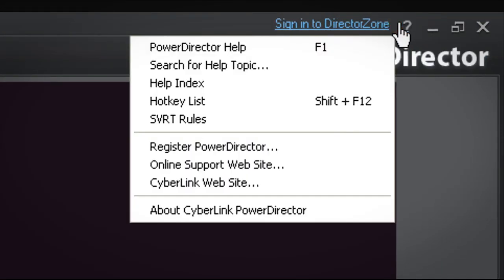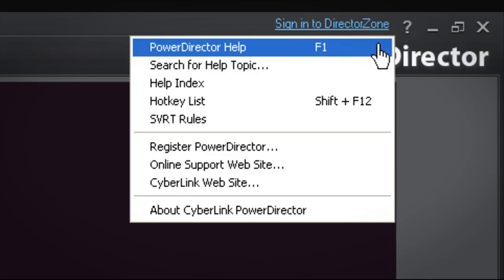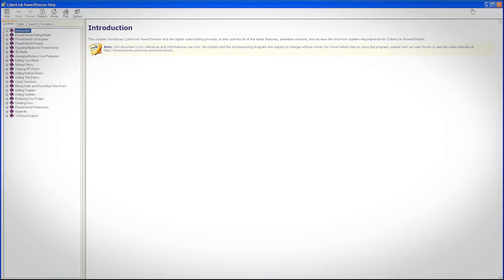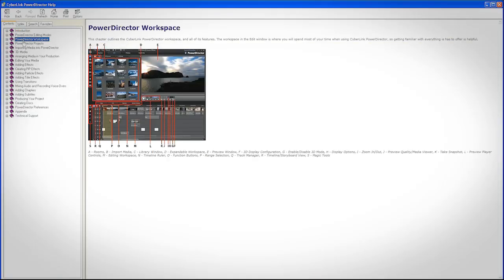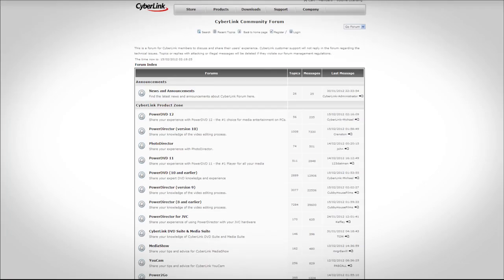For more detailed PowerDirector 10 instructions, you can browse the help files by clicking the question mark icon. You can also visit and join the CyberLink community forum, which offers a large archive of commonly asked questions you can access with the search feature.